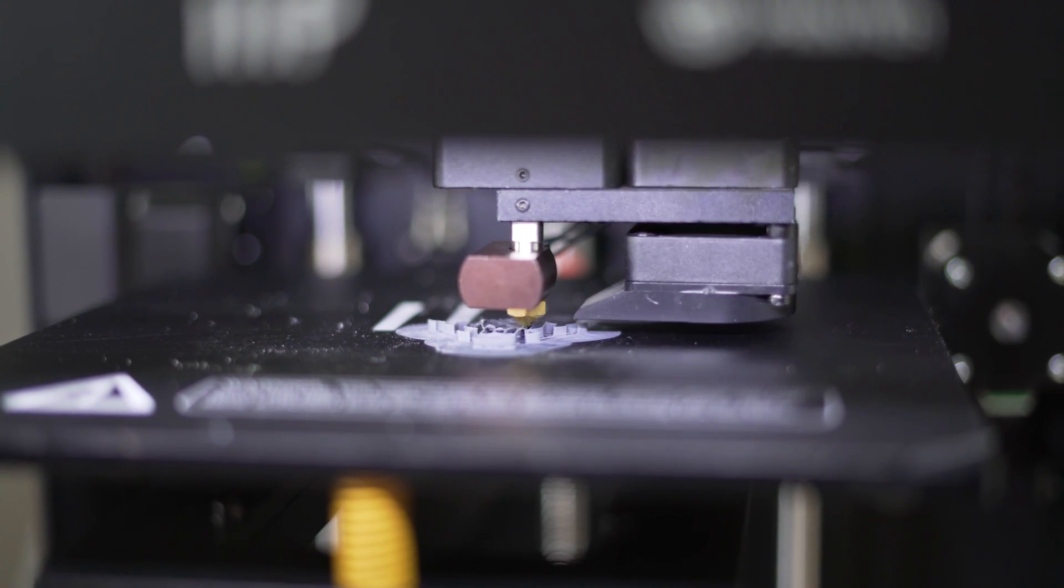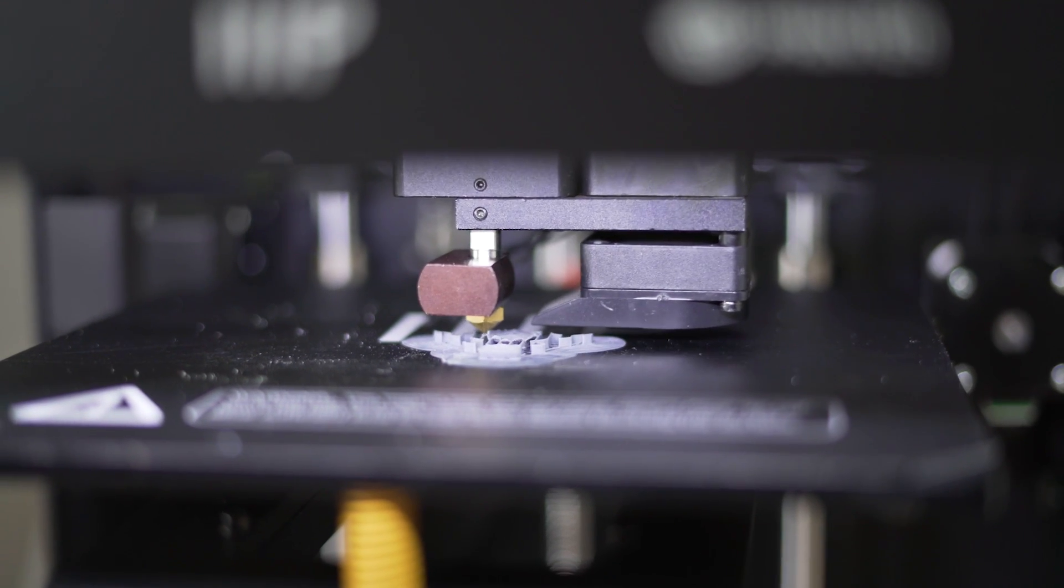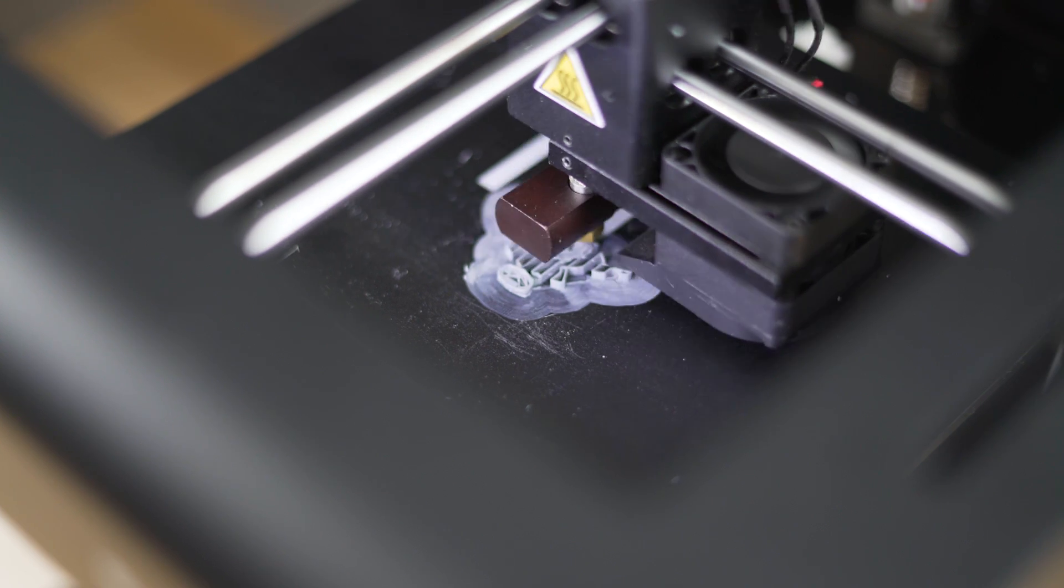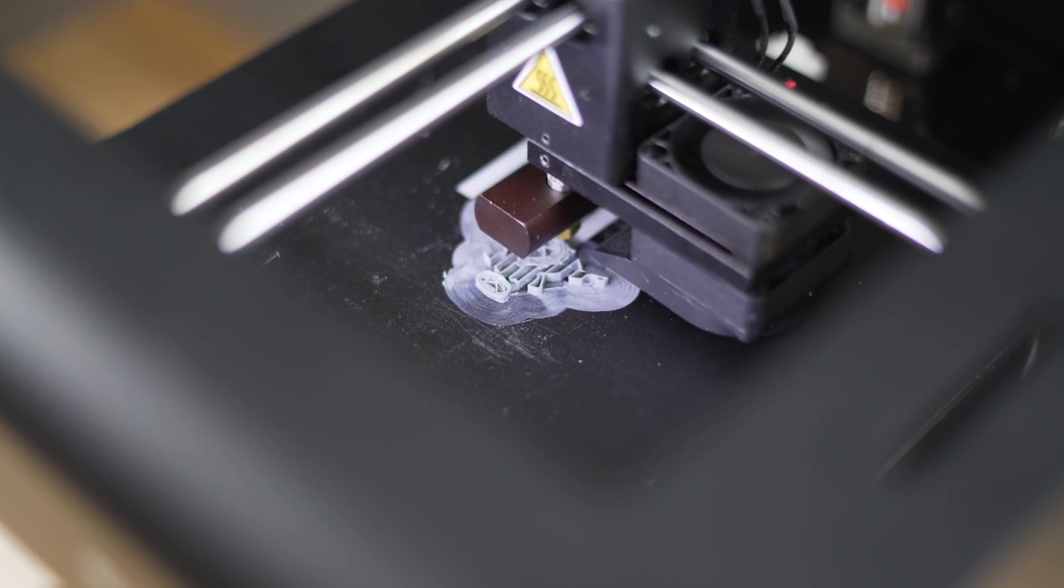Bringing an object from the digital world into the physical world is a pretty awesome experience, and seeing it being printed right before your eyes is even more fun.